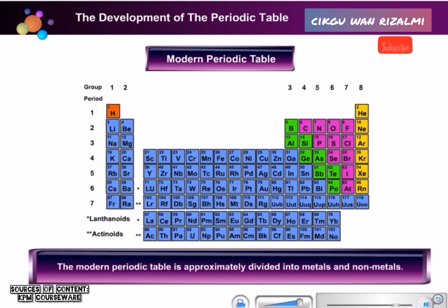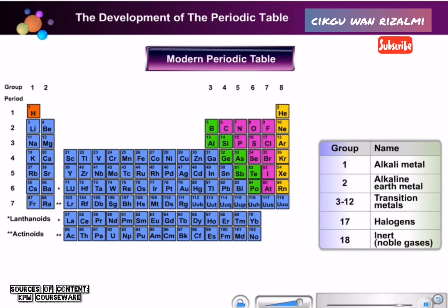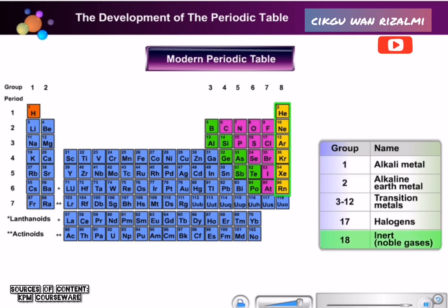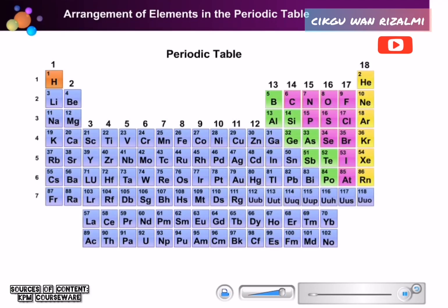The Modern Periodic Table is approximately divided into metals and non-metals. The most metallic elements such as alkalis are on the left-hand side in group 1, while the non-metals are on the right-hand side in group 18. In the previous lesson, you were taught how elements are put together in the Modern Periodic Table — the elements are first arranged in increasing order of proton number.